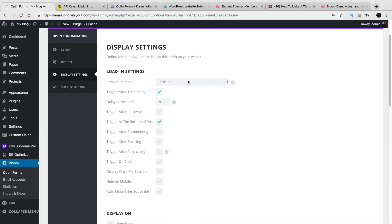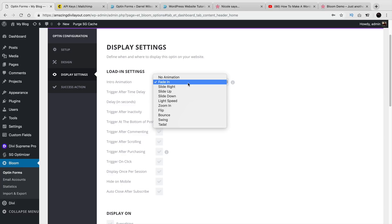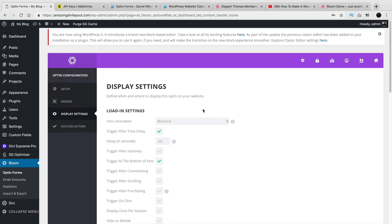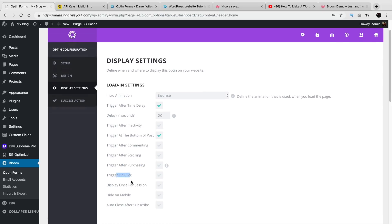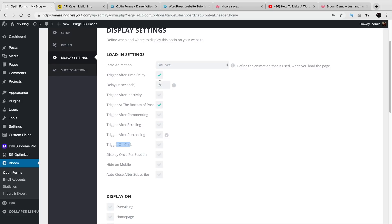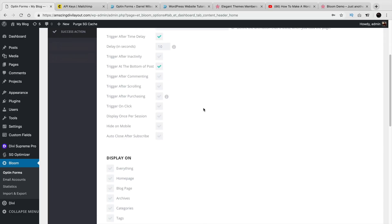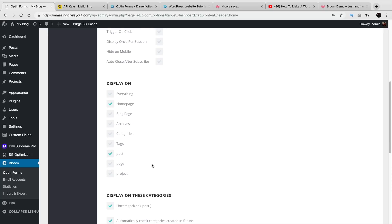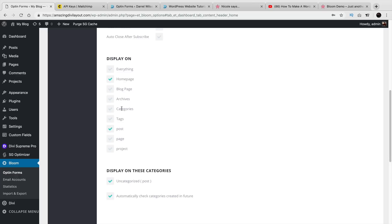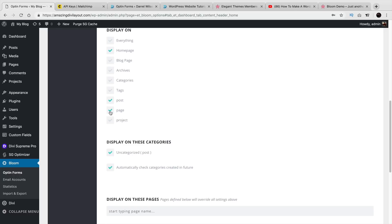Here we go — the display settings. These are basically saying, okay, how do you want this to display? What conditions do you want this to display on? First we have the animation — you can have it flip, you can have it bounce, etc. Over here it says delay. You can trigger after time delay — so how many seconds do you want this to appear after someone has visited your website? Or trigger after commenting, trigger after scrolling, trigger after purchasing, trigger on click. All these options are different ways you can make your pop-up show up. Maybe I want to say after 10 seconds I want this to display.